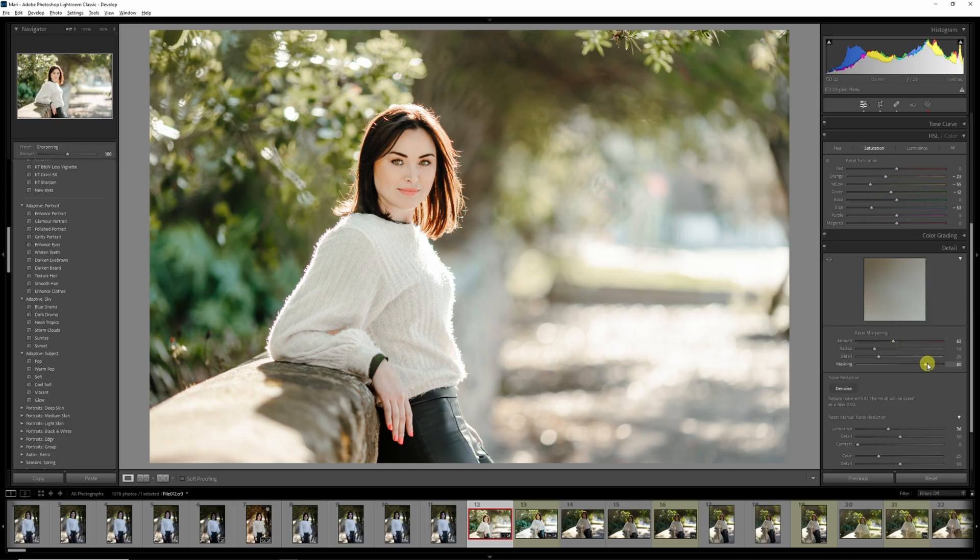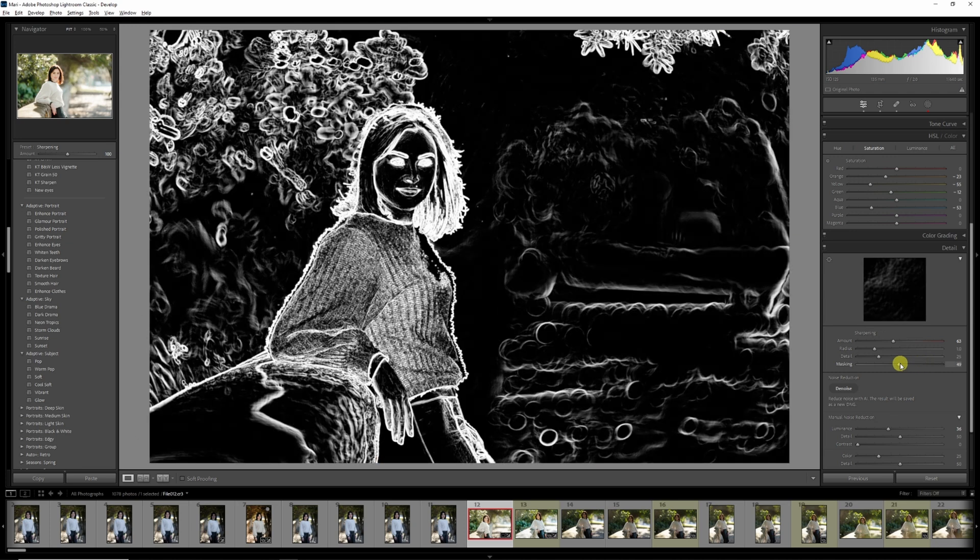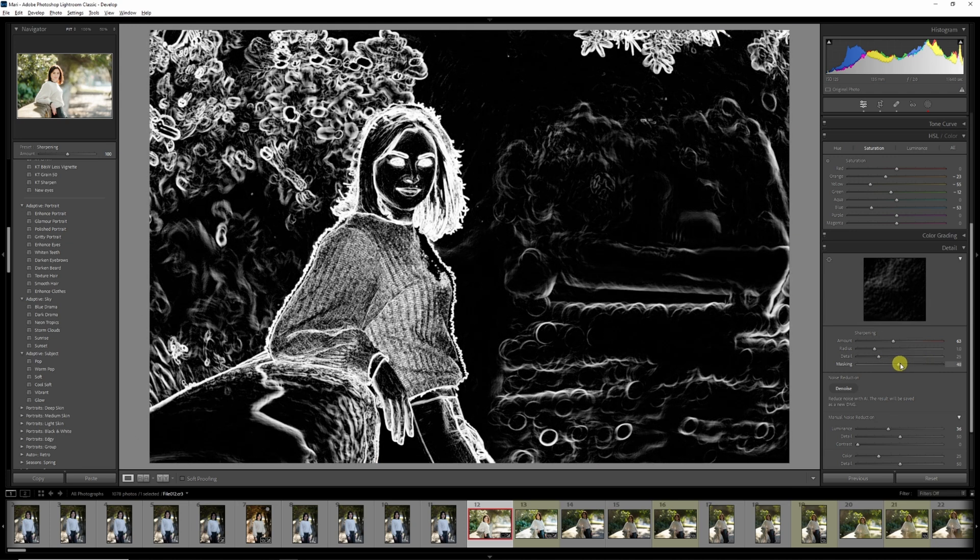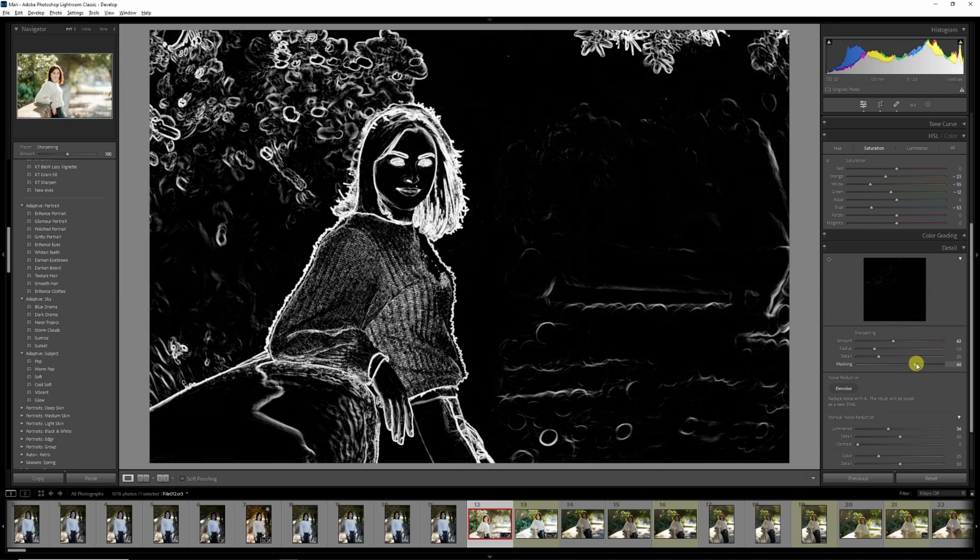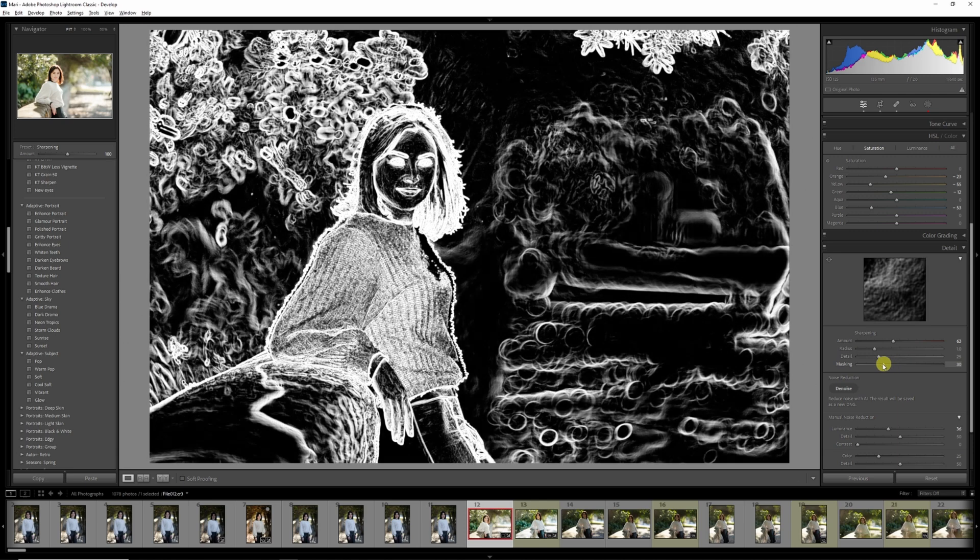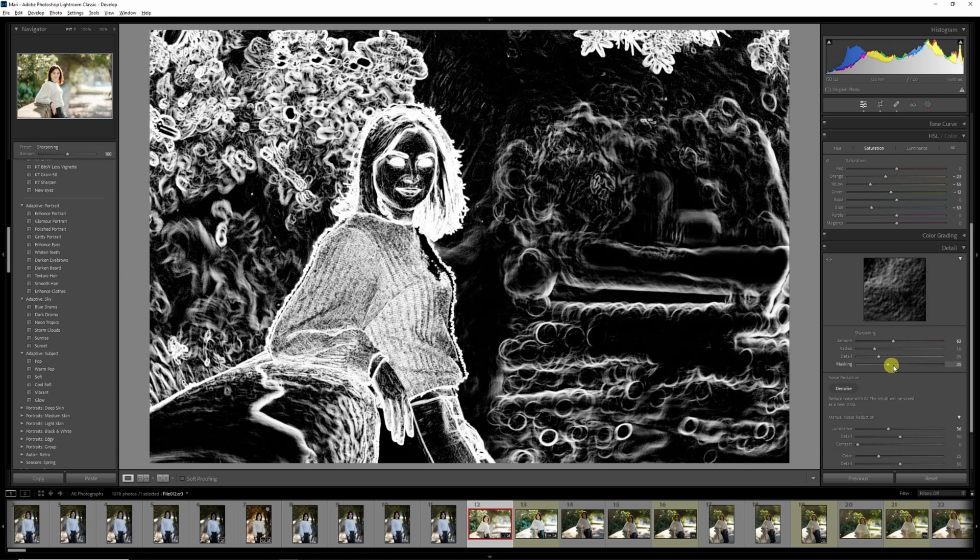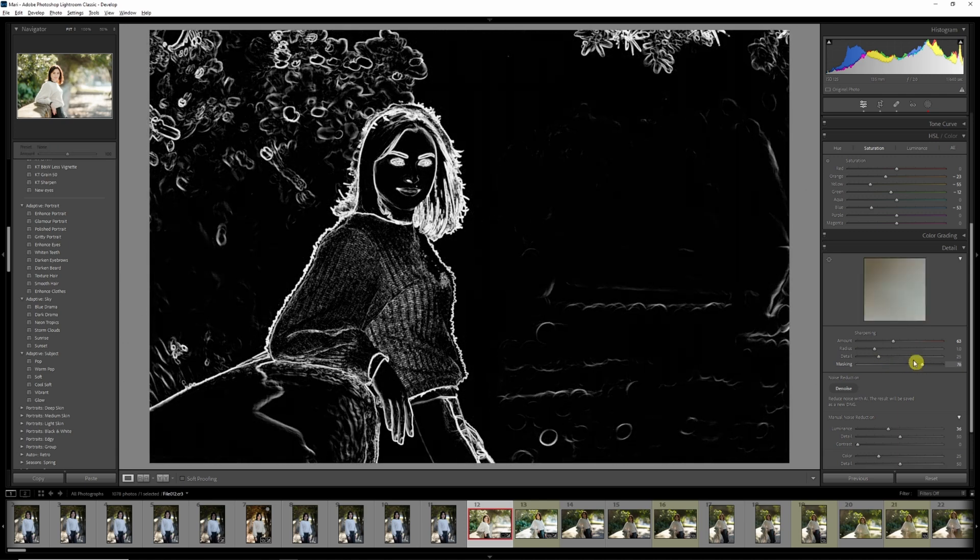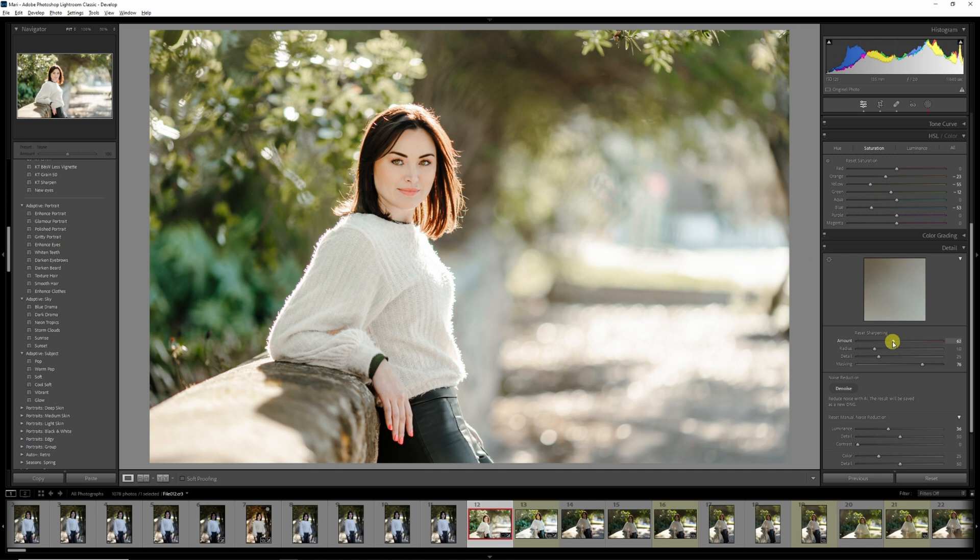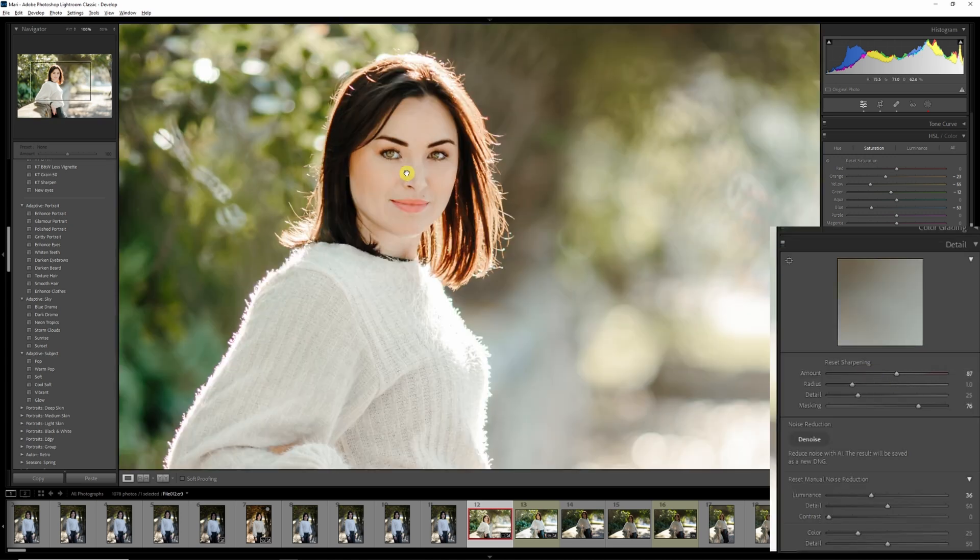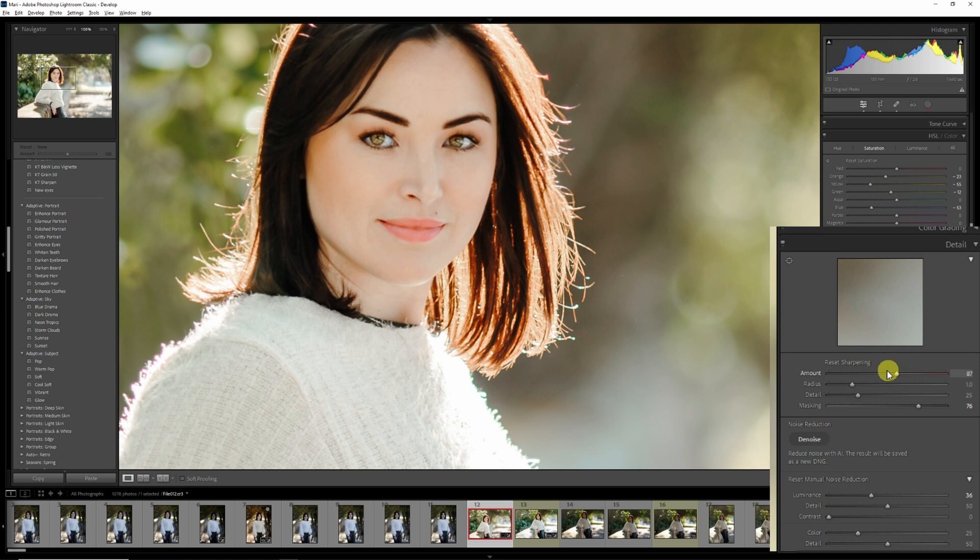Hold the alt key on your keyboard and drag the masking slider to the right. The white parts will be sharpened and the black parts will not. A value of around 80 usually works well. You can also use the alt key to get information on the photo to adjust the radius, the amount, and detail sliders.